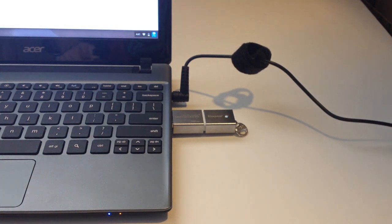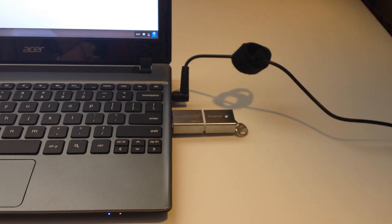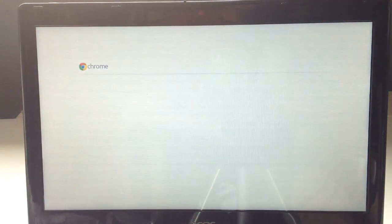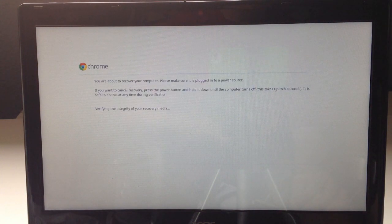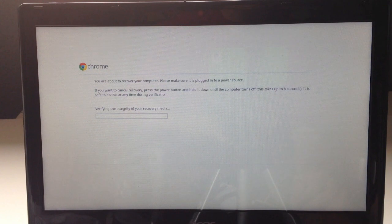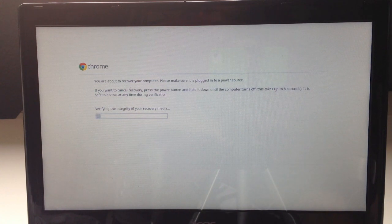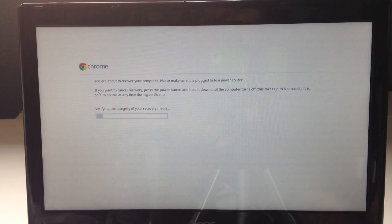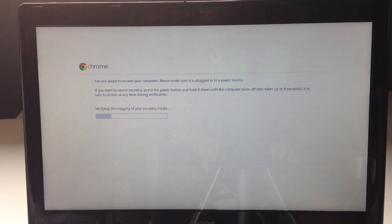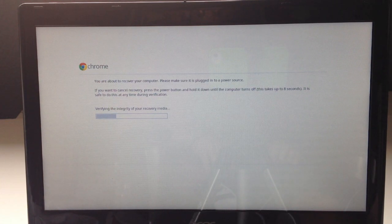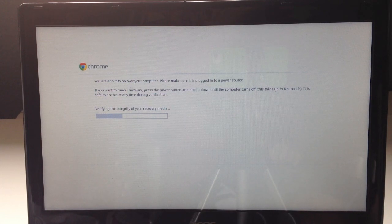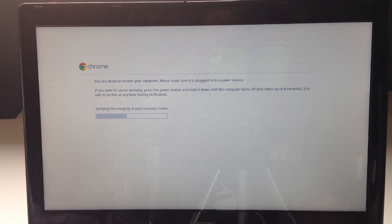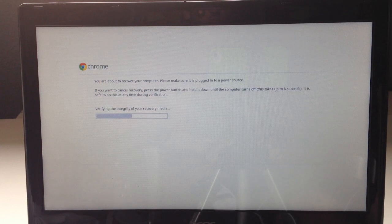Once you've done that the screen will actually go black and restart the computer. And in just a second you will be greeted with the recovery process. It will take a few minutes to run through its thing here. And just let it sit. And once completed that's it.